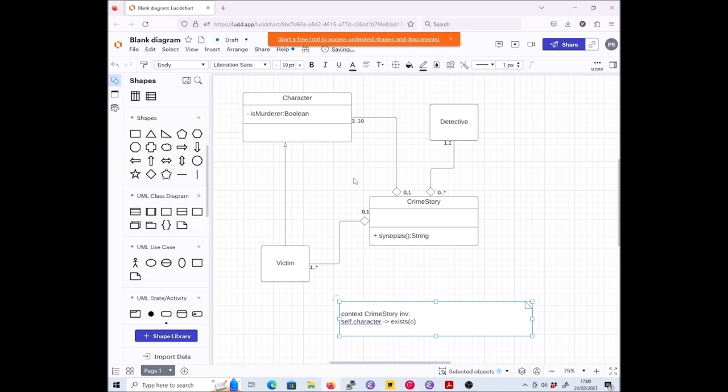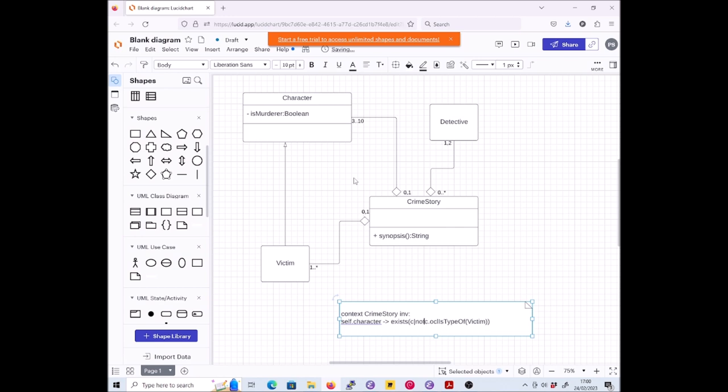There are different syntaxes for the exists thing. I'm going to use the most elaborate one just because it seems to be kind of clearest. I'm going to go c such that c dot oclIsTypeOf brackets Victim. But I'm missing a thing so far, because right now what I'm doing is I'm giving the negation of what I want - it's not that we want to have the character who is a victim, it's that we want to have a character who is not a victim. So let's go exists c such that not c dot oclIsTypeOf Victim. And there we are, we're done.